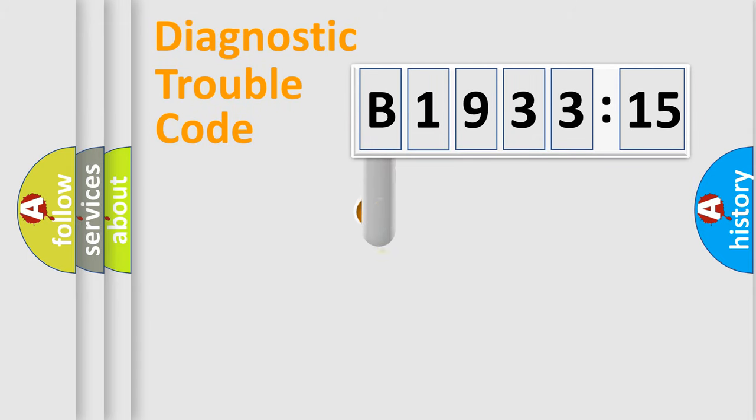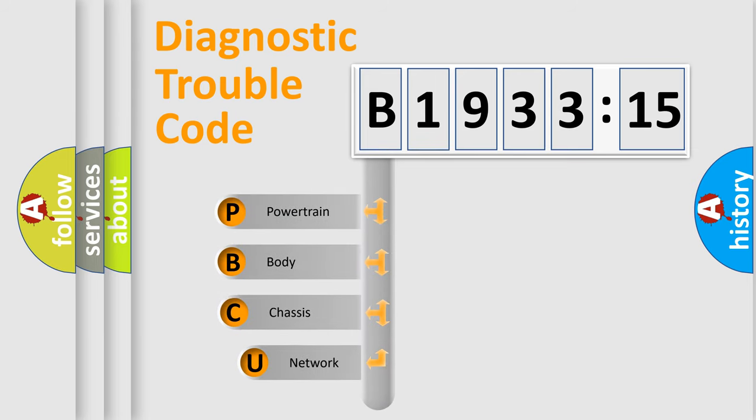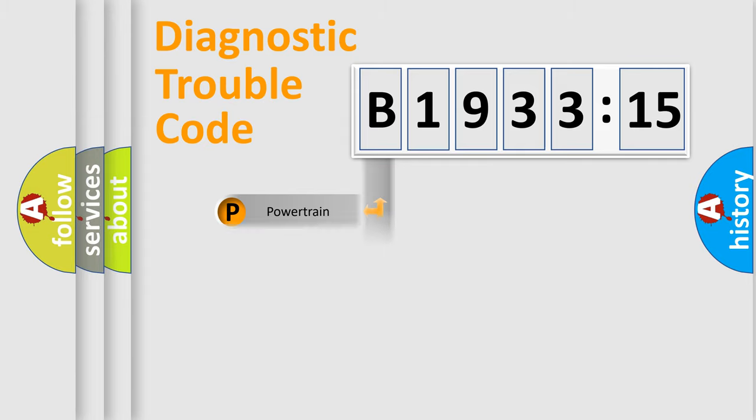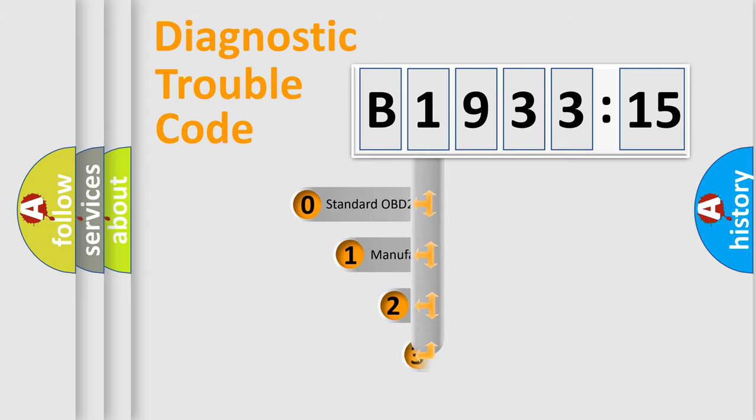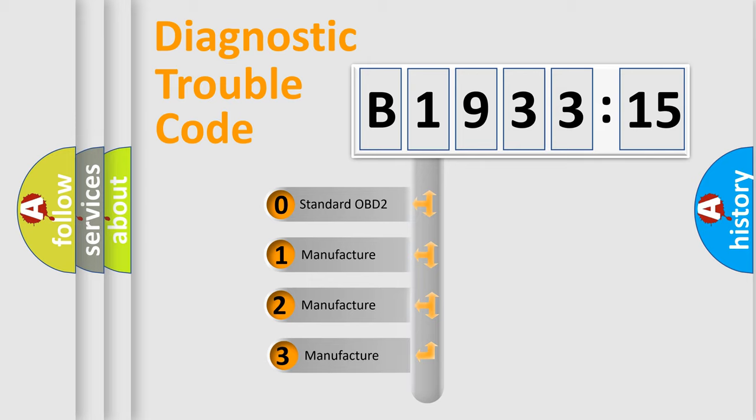First, let's look at the history of diagnostic fault code composition according to the OBD2 protocol, which is unified for all automakers since 2000. We divide the electric system of automobile into four basic units: Powertrain, Body, Chassis, and Network. This distribution is defined in the first character code.